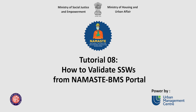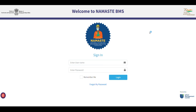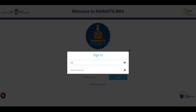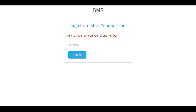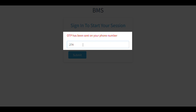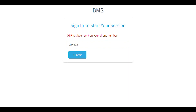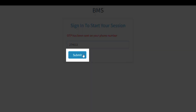Welcome, Namaste Nodal Officers and Validators. Enter the login ID and password provided by NSKFDC on the portal and click Login. An OTP will be sent to the registered mobile number given for Namaste profiling. Enter the OTP and click Submit again.